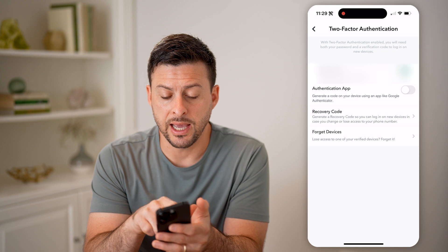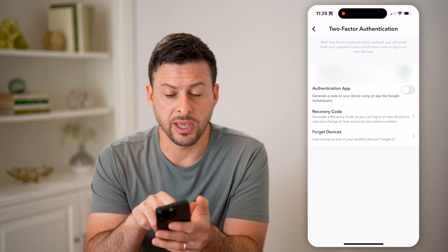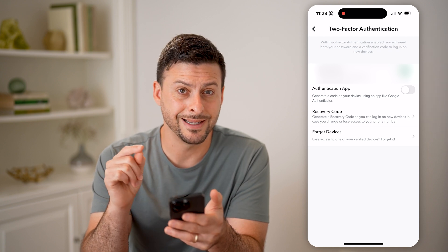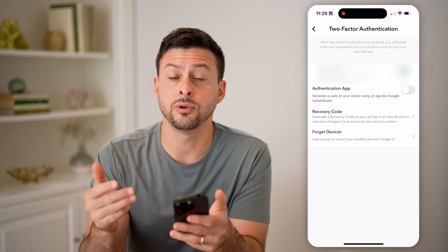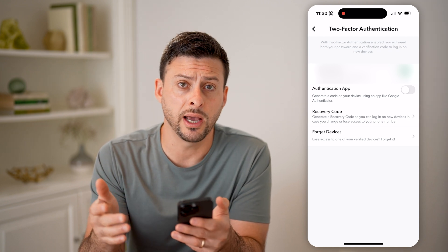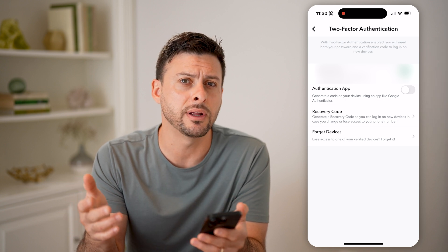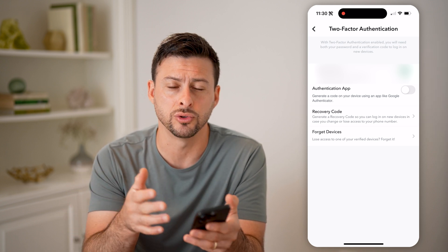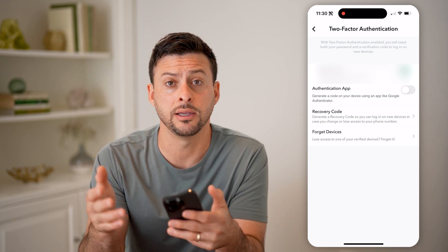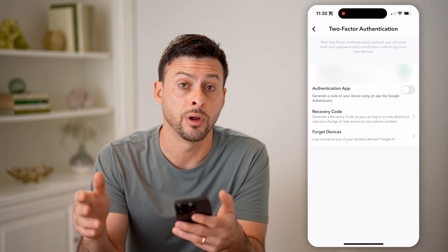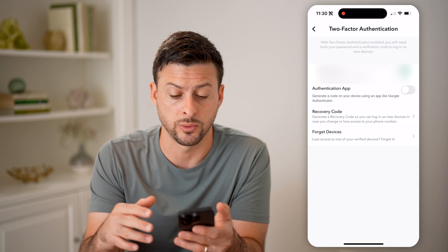Now you'll be able to see I have SMS verification turned on. This is key to prevent anyone else from being able to log in, even if they have your user ID, your phone number, and your password.